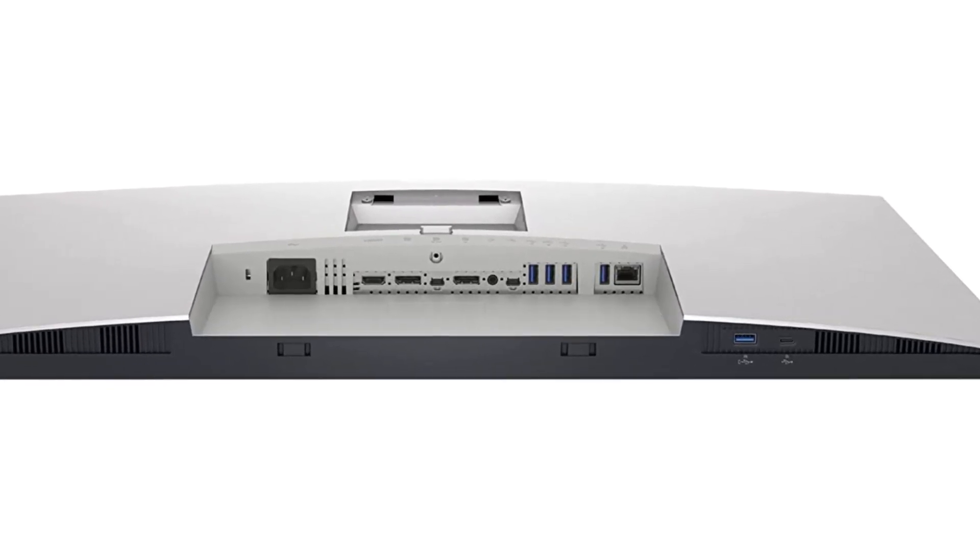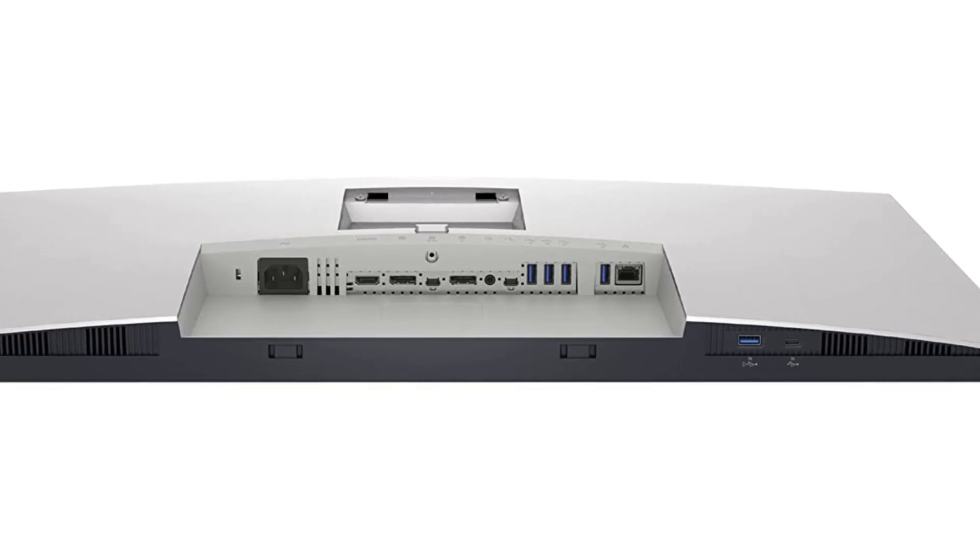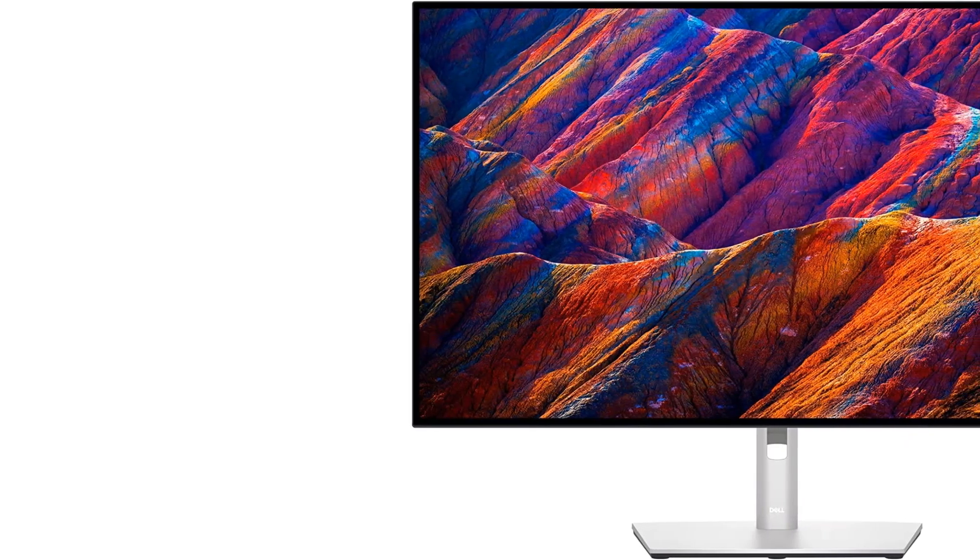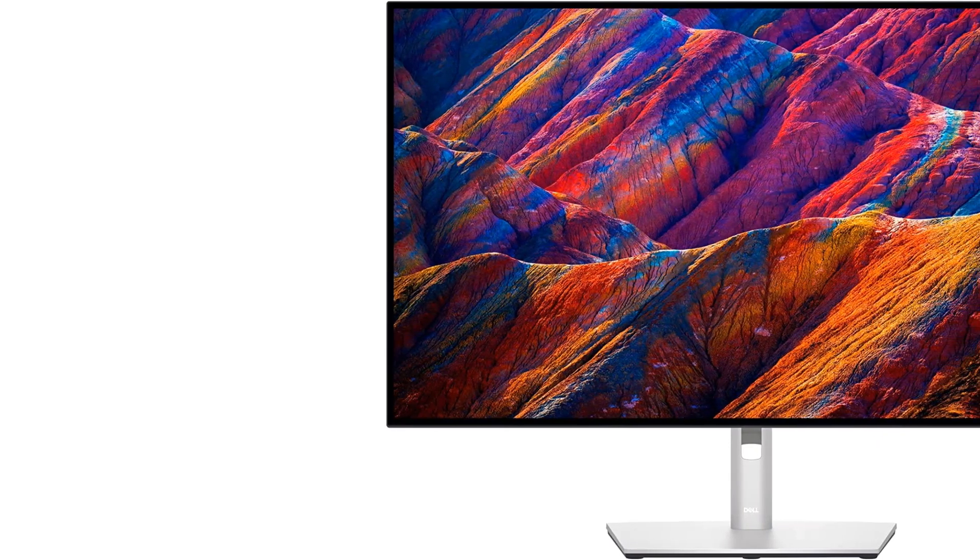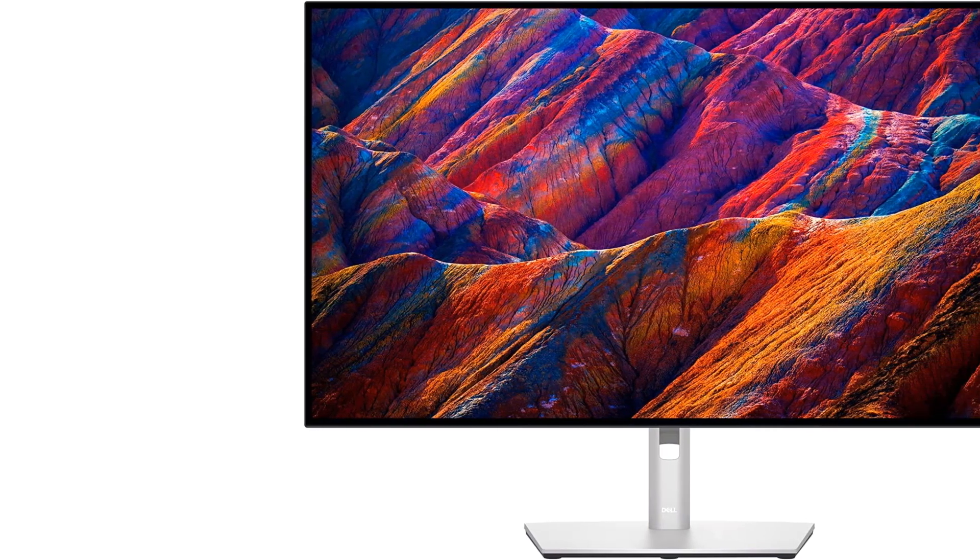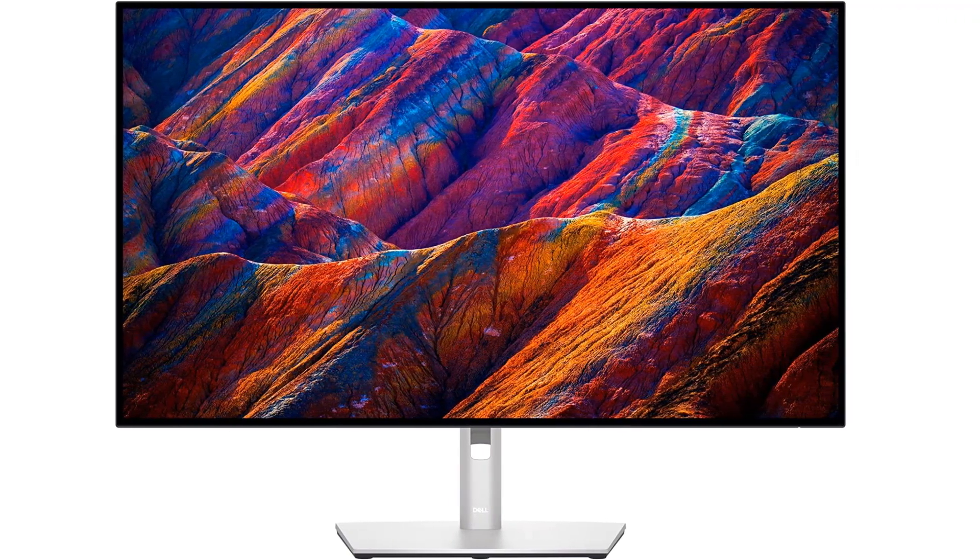One of the USB-C ports supports DisplayPort Alt Mode with 90W of power delivery, so you can display an image from your laptop and charge it simultaneously, even if it requires a lot of power.